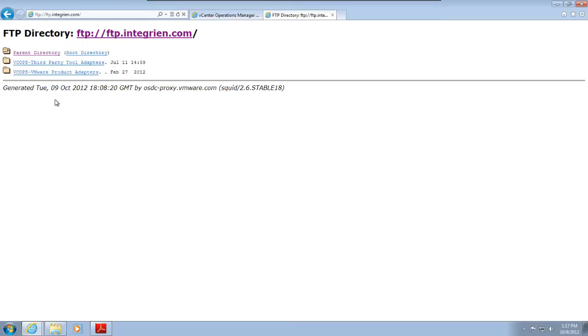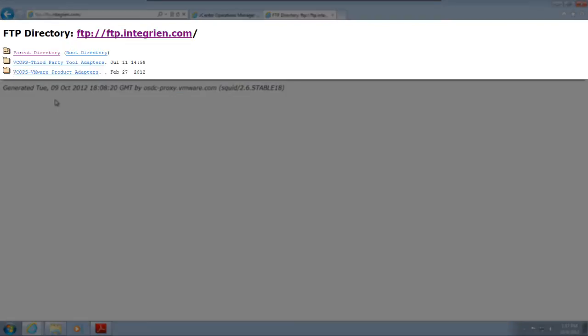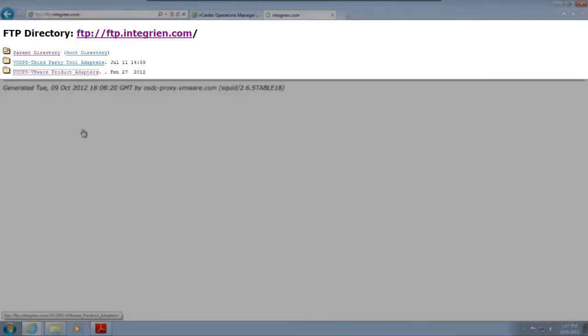Third-party and VMware adapter installation files are stored in separate folders on the FTP site. For this video, I'm installing the VMware Hyperic adapter. The Hyperic adapter folder and the installation files that it contains are in the product adapters folder.